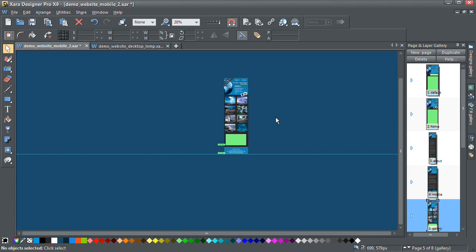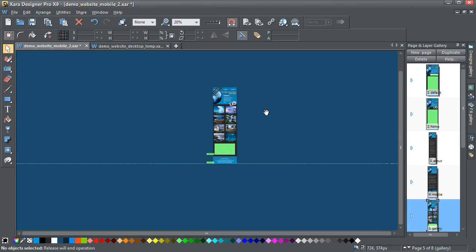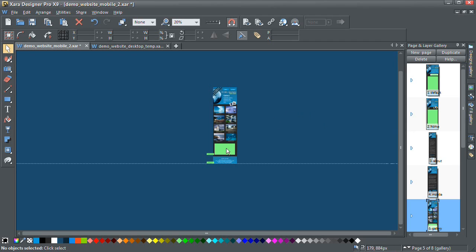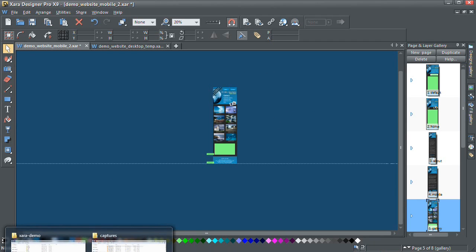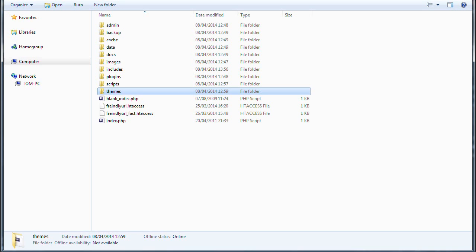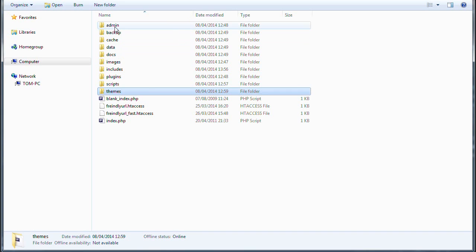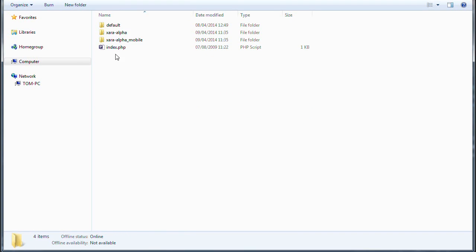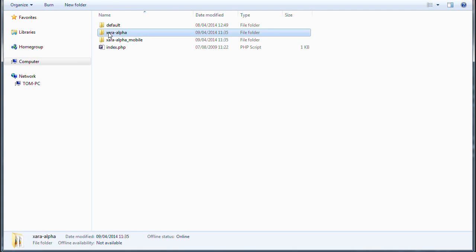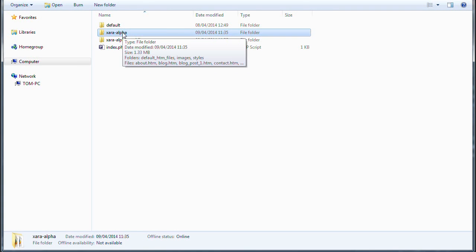Right, so once you've got your mobile theme done, the next step then is to actually publish it up to the CMS. I'll just show you a quick look at the file structure for that. Okay, so this is basically the CMS files and folders. And if you go to themes, and the Xara alpha theme, that's pretty much our main desktop theme that the site's using already.